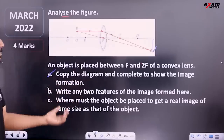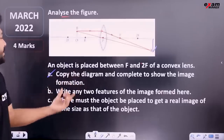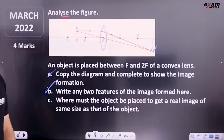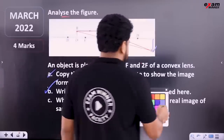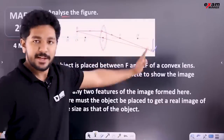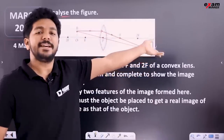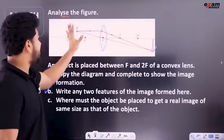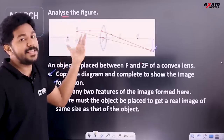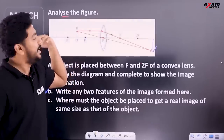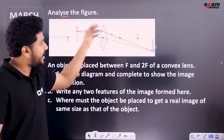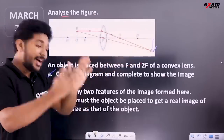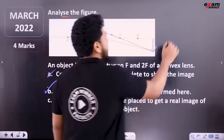Copy the diagram and complete it to show image formation. Write any two features of the image formed here. You can see the two features of the image on the screen. No one sees the image directly on the screen — the image is formed there. This is the real image.